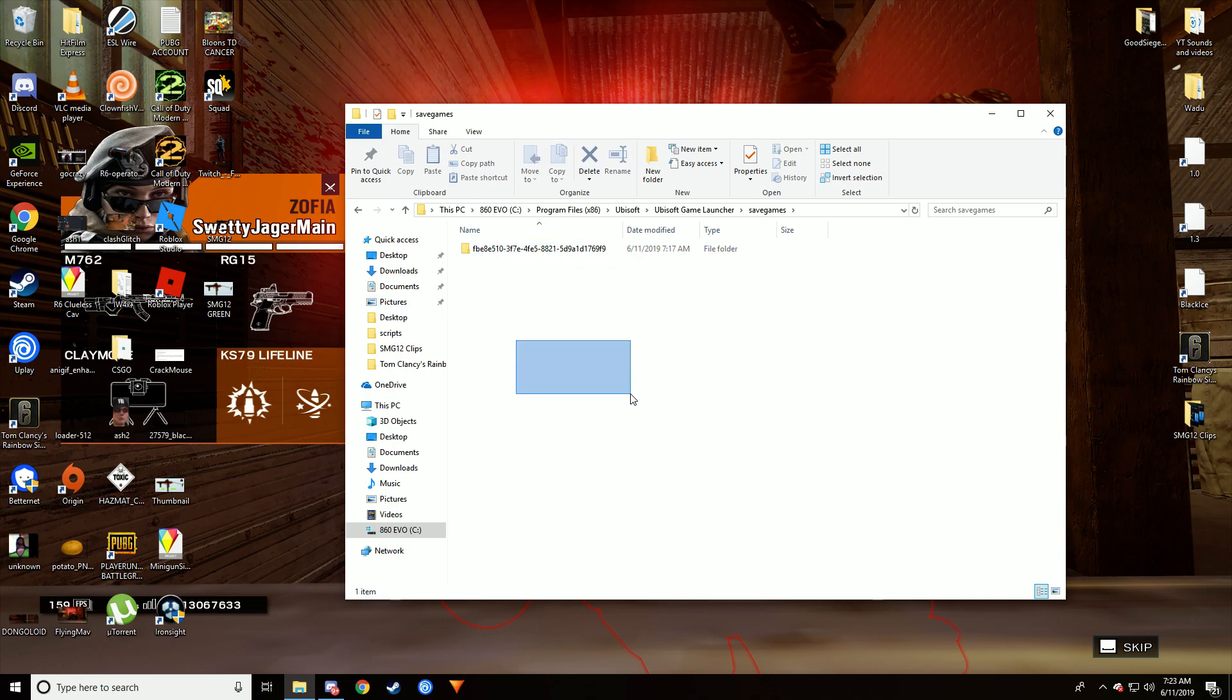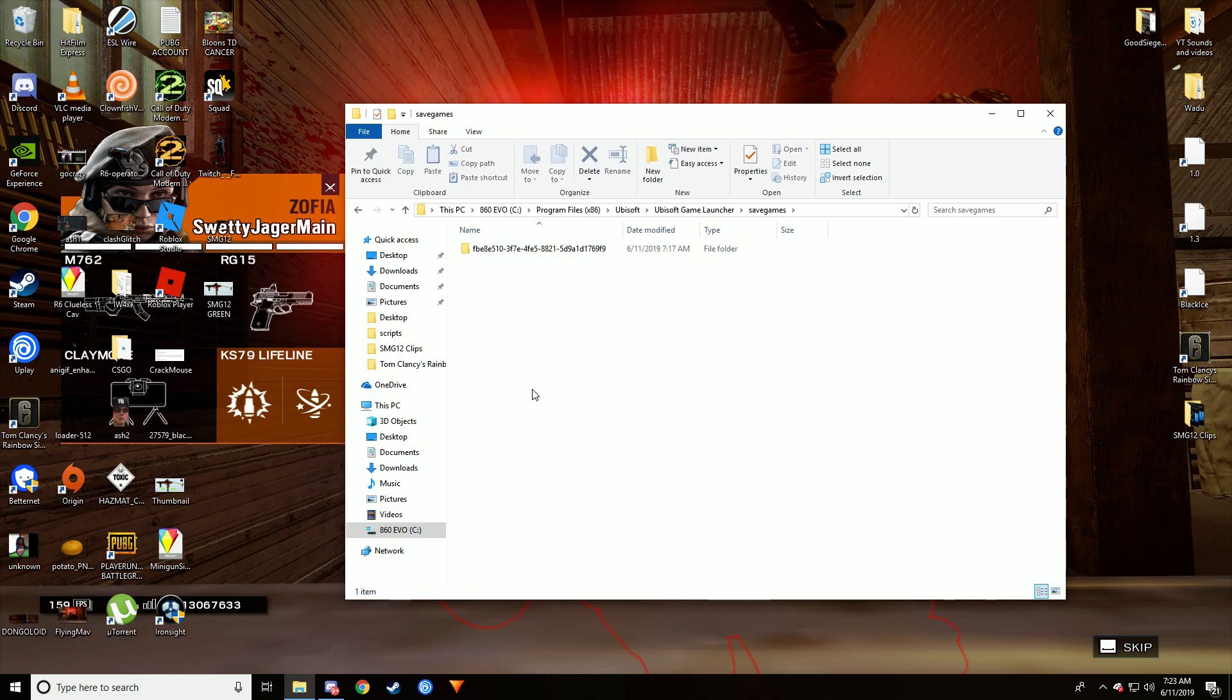Then you find your account, the folder for that account. If you have a bunch of accounts and you don't know which one it is, just delete them all.